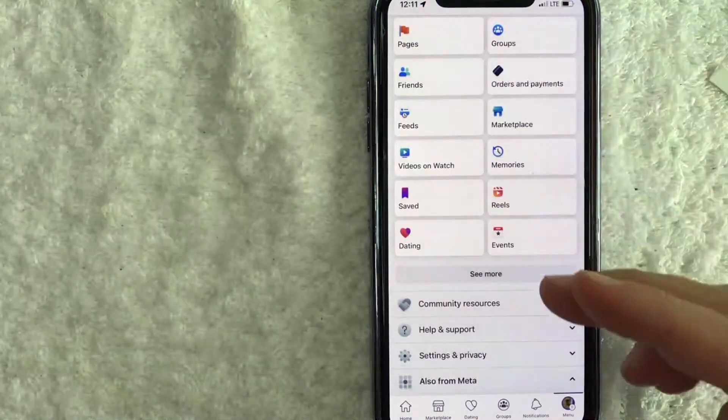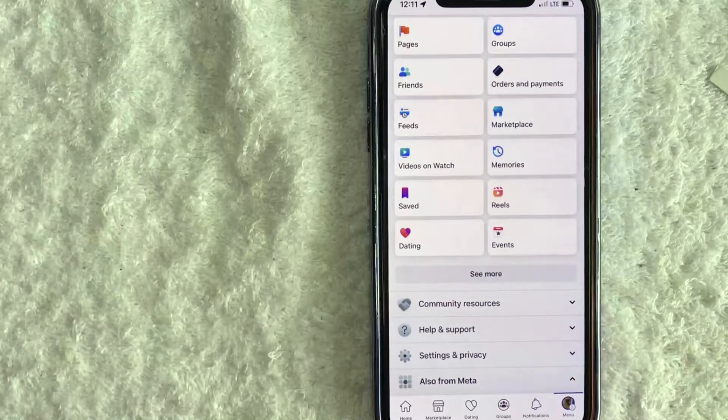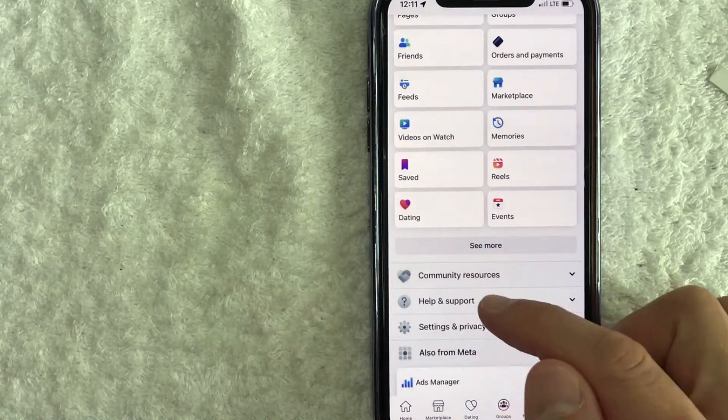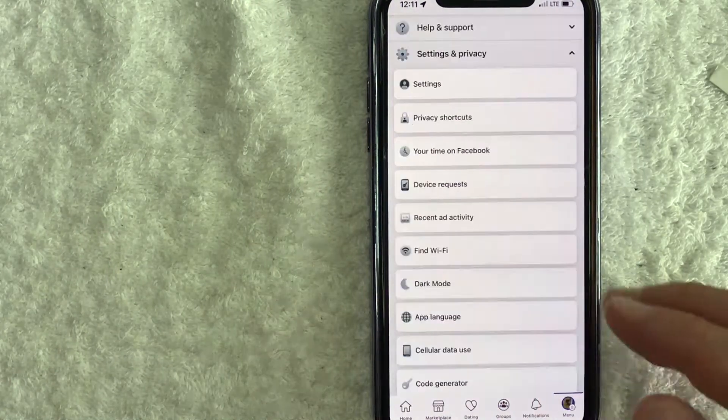Once you click there, you're going to see this drop down menu and to get your Facebook recovery codes on mobile, click on settings and privacy.